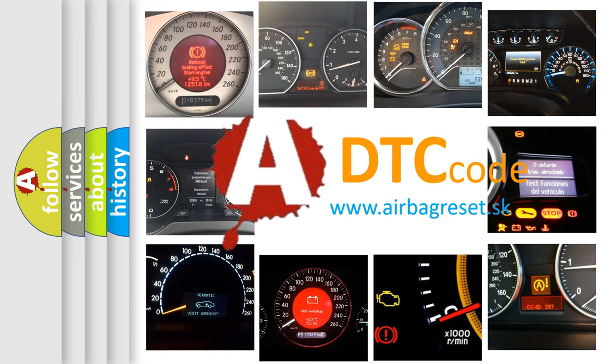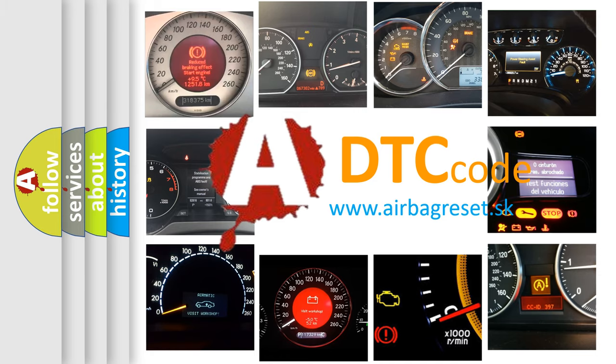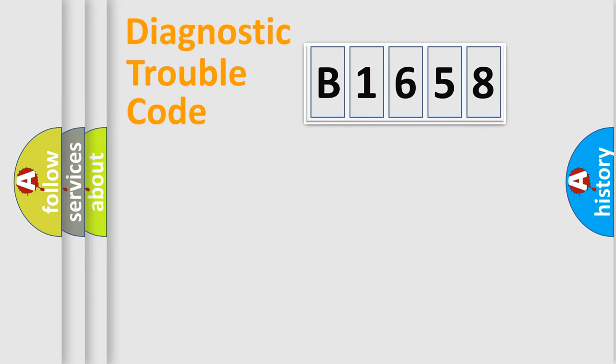What does B1658 mean, or how to correct this fault? Today we will find answers to these questions together.